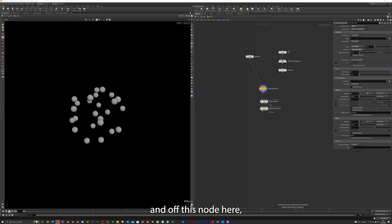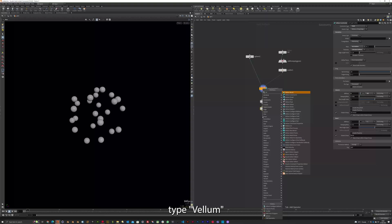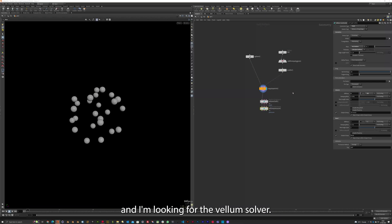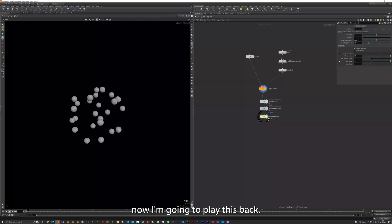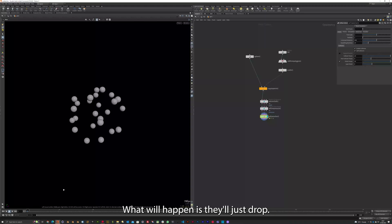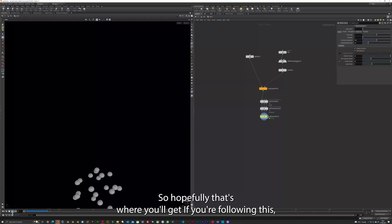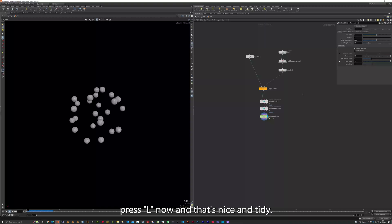And off this node here. Tab. Type VEL. Or VELS. And I'm looking for VELLUM Solver. Click. Now I'm going to play this back. What will happen is I'll just drop. So hopefully that's what you'll get if you're following this. I'm going to press L now. And that's nice and tidy.